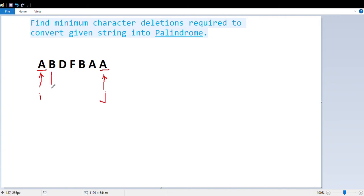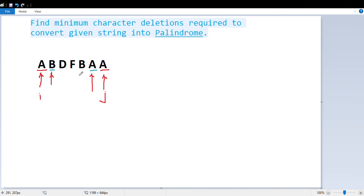Since the characters match, we extend: i moves to character 'b' and j decrements to character 'a'. Now we compare 'b' with 'a' — there is no match. So we know we have to do at least one character deletion — either delete 'b' or delete 'a'. We have two choices here.